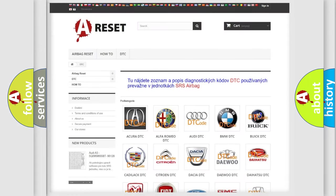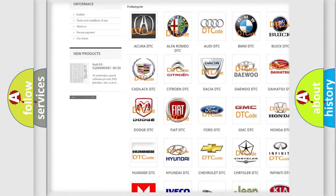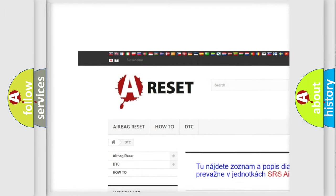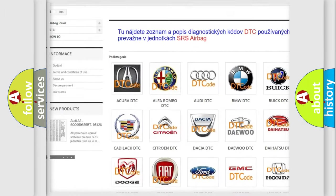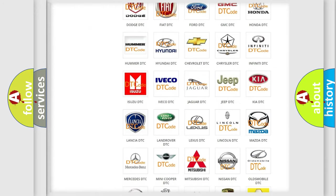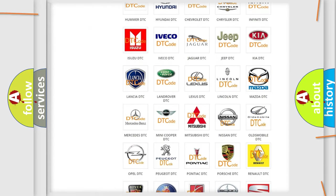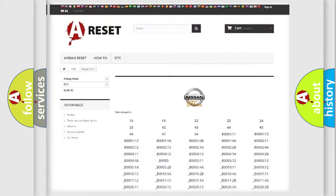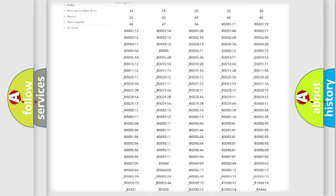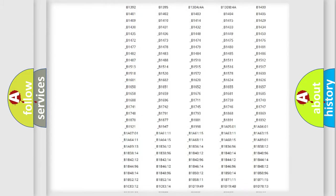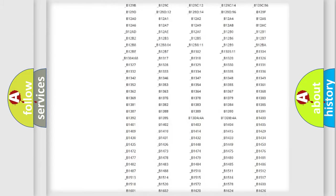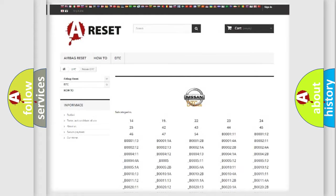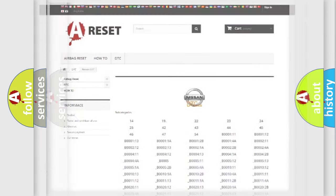Our website airbagreset.sk produces useful videos for you. You do not have to go through the OBD2 protocol anymore to know how to troubleshoot any car breakdown. You will find all the diagnostic codes that can be diagnosed in Nissan vehicles, and also many other useful things.